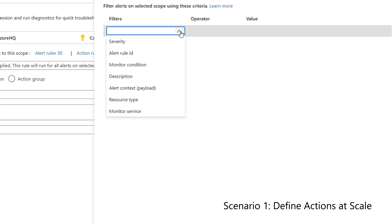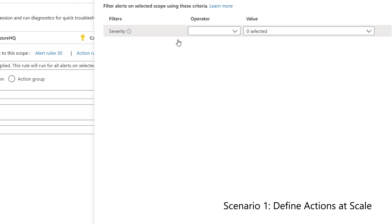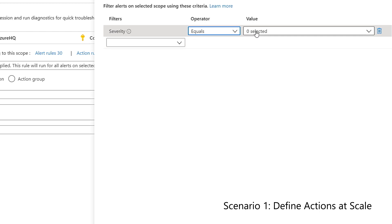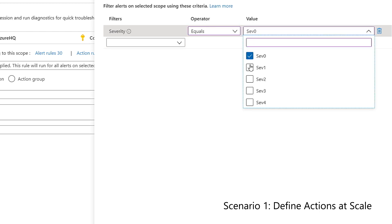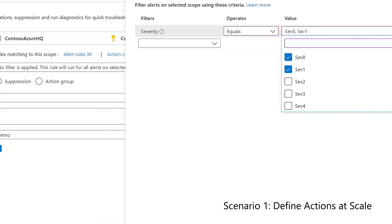Moving on to Filter, Filter gives me the option to choose a subset of alerts by specifying additional criteria, such as severity, condition, description, and others. In this case, I'll stick to severity.